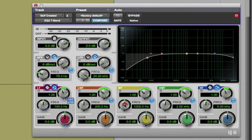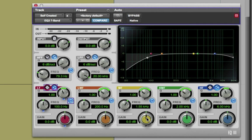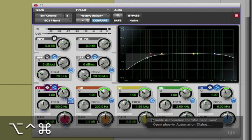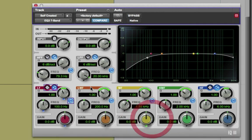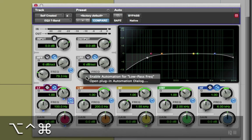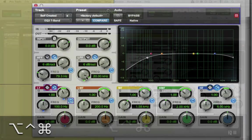Then we're going to change the frequency of the mid band to a bit higher and enable automation of the gain. And enable the low pass filter for automation too.